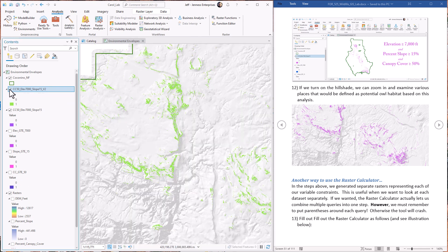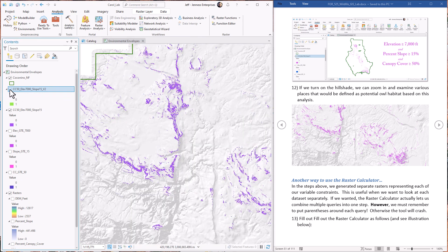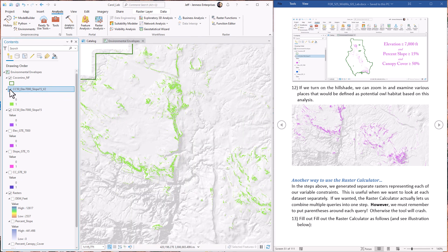We can toggle the two outputs on and off and see the exact same result underneath — confirming they're identical. The raster calculator is a powerful tool, though it can be a bit tricky. It's easy to enter expressions incorrectly and it's prone to giving error messages, but it is a powerful tool.